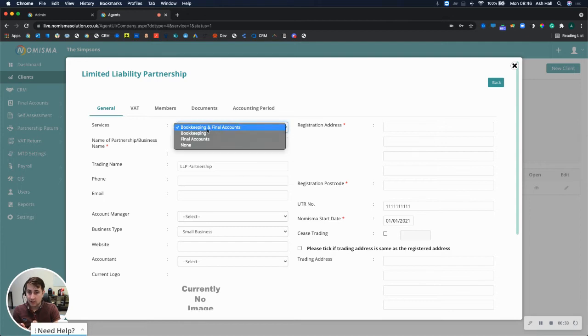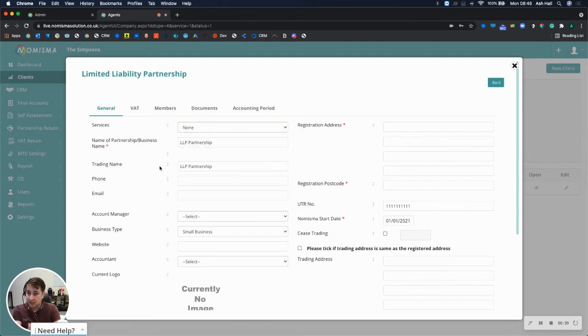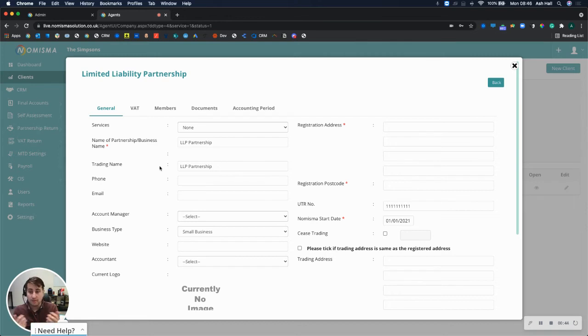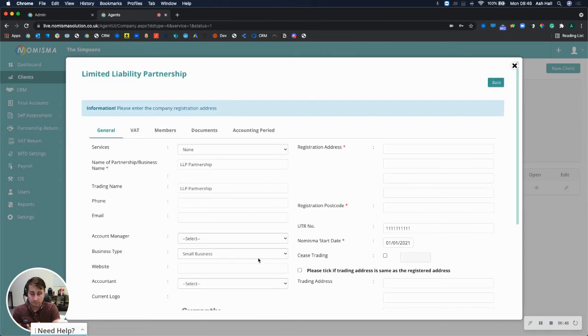And change this from bookkeeping and final accounts to bookkeeping, final accounts, or none. And by changing it to none, then it will mark the bookkeeping and the final accounts profile as inactive so that you won't be billed for them on a monthly basis going forward.